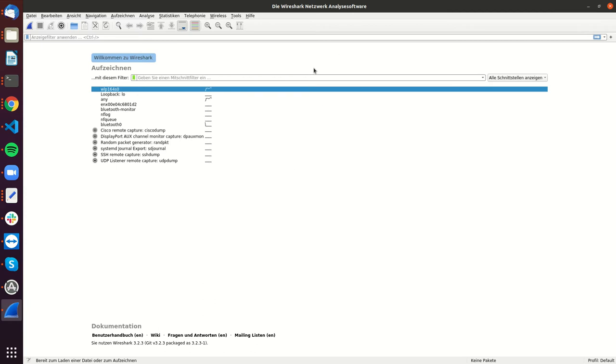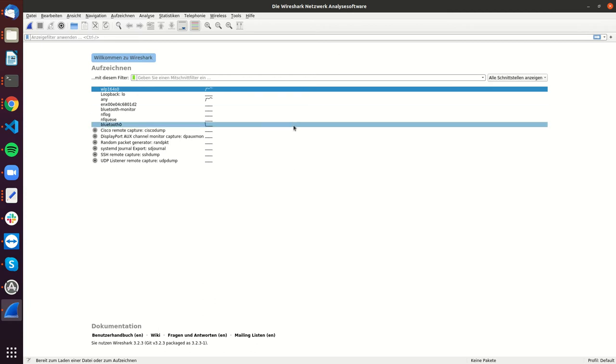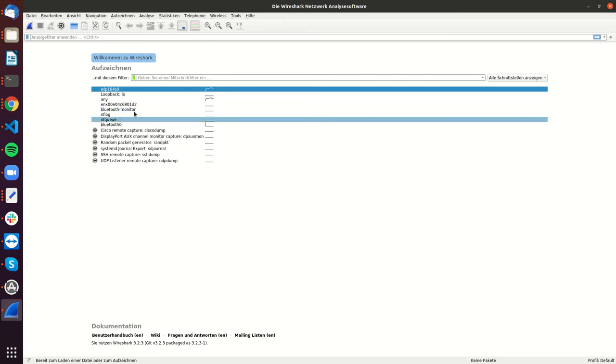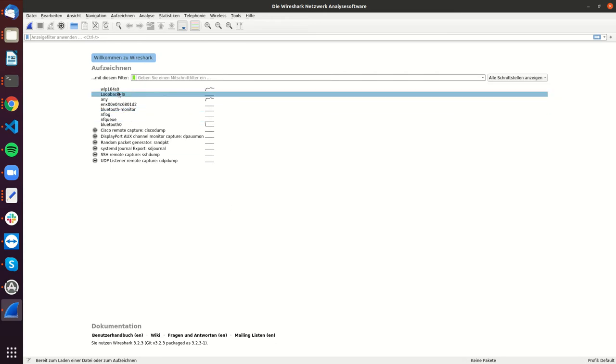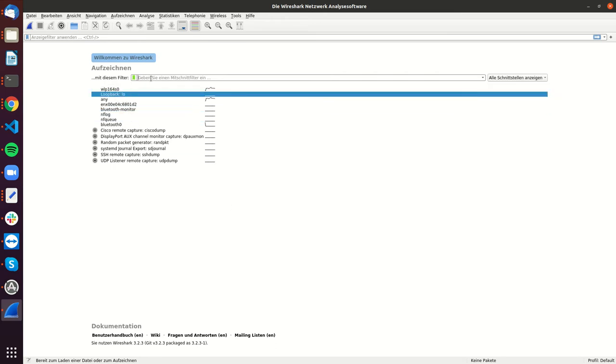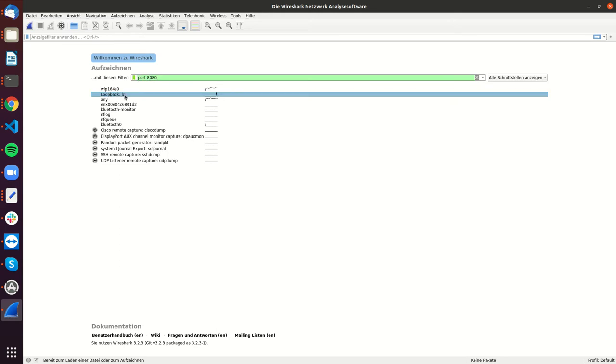So I just started Wireshark as the root user on my Linux system, and this shows me all the different kinds of interfaces that I have. Then I only want to have packages that go to port 8080.